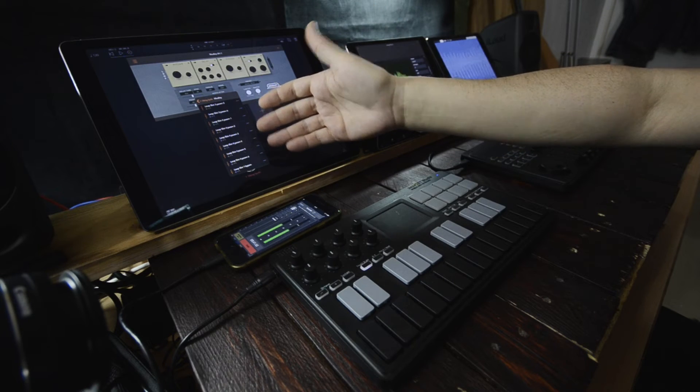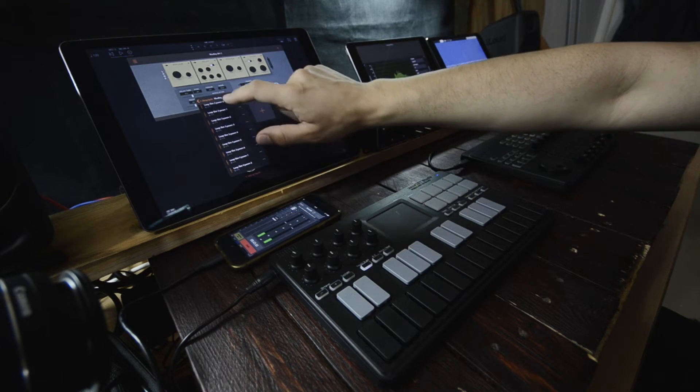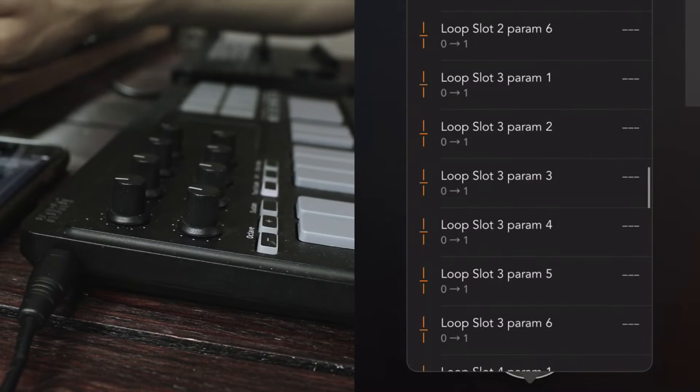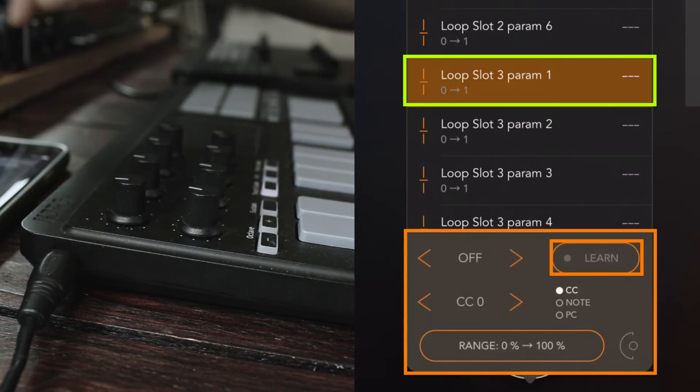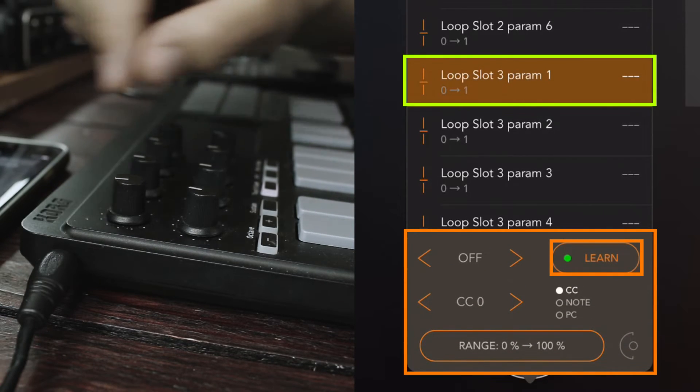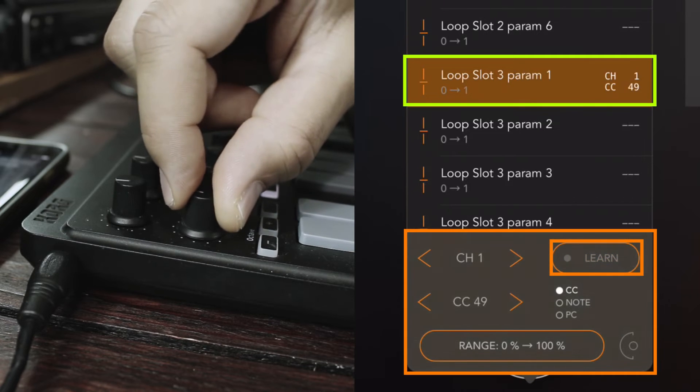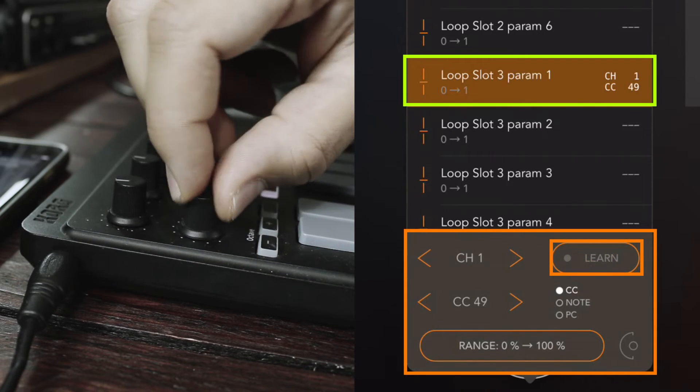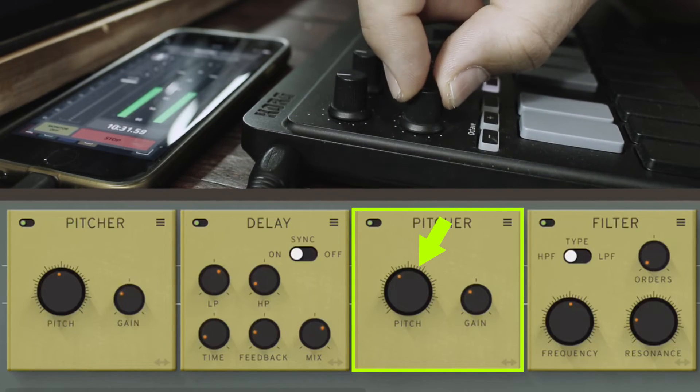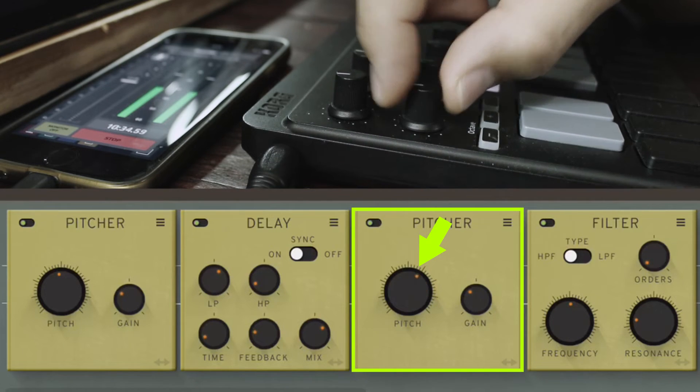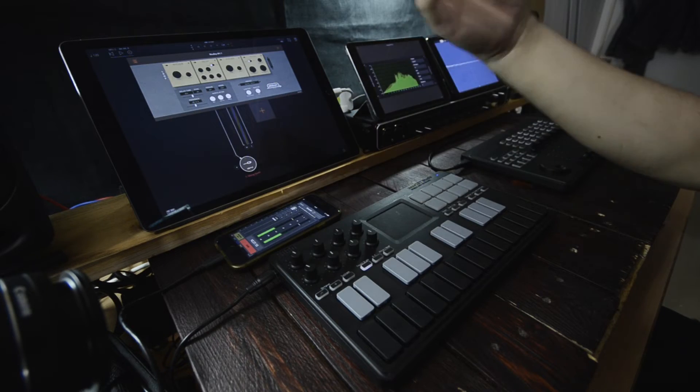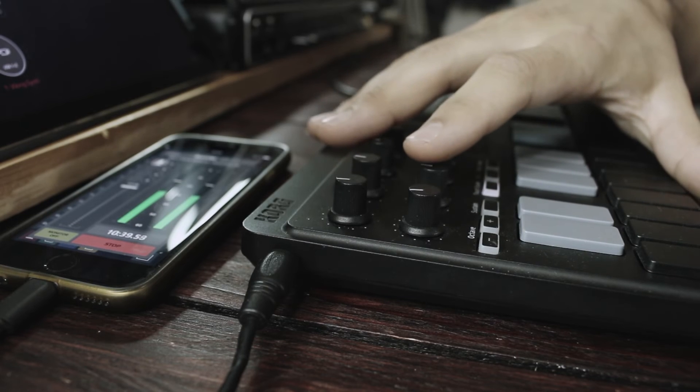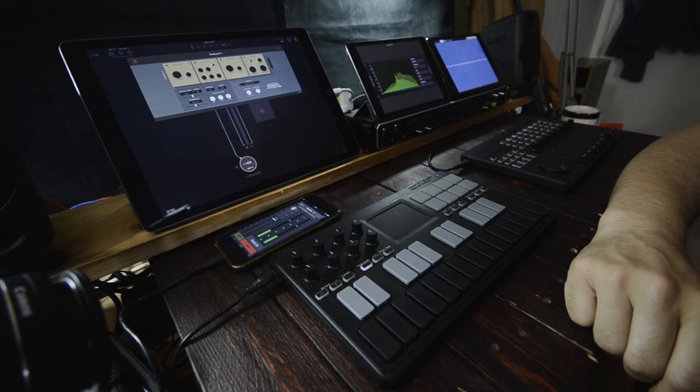Okay, so, we've removed it. Now, let's go to the right one. We wanted to map something in loop slot three parameter one and tap there. Now, I'll press learn again and like that. And there we go. I finally managed to map the right knob to the right function inside Modly. And this is how you map MIDI controllers to audio unit extensions inside AUM.